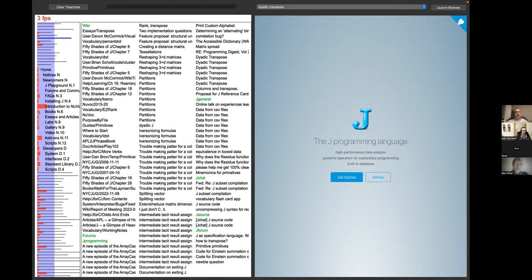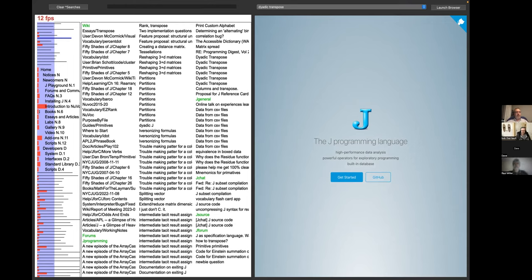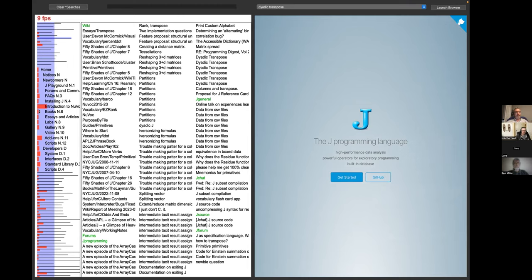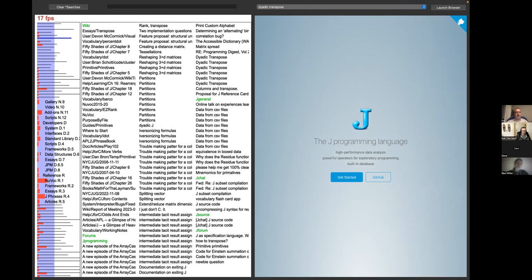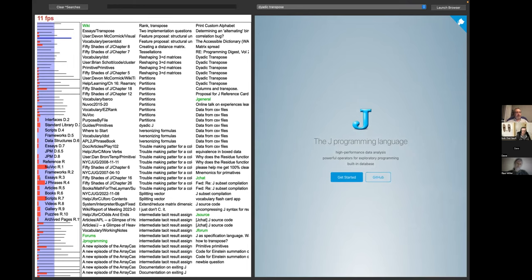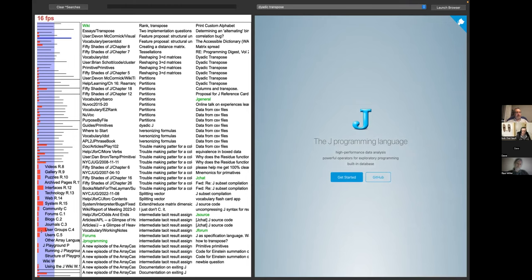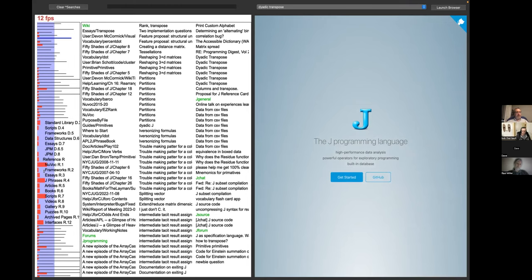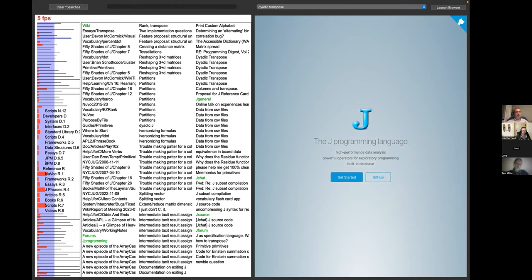The table of contents is now Bob's wiki category tree, which is about 190 categories. And what the table of contents shows on the left is the top three levels of that category tree. So home is at the top and then notices and newcomers and developers, reference, community, and so on. And then there's another set of levels below each of those.